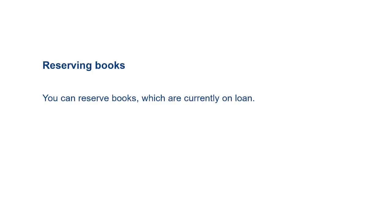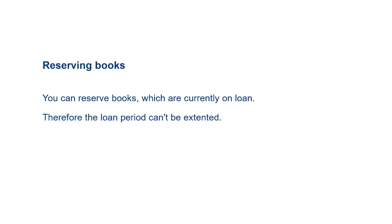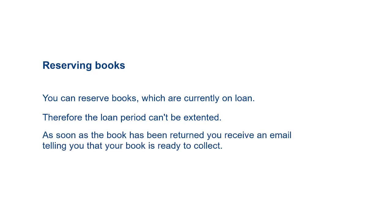You can reserve books which are currently on loan. This means that the person who has borrowed the book can no longer extend the loan period. As soon as the book has been returned, you receive an email telling you that your book is ready to collect.